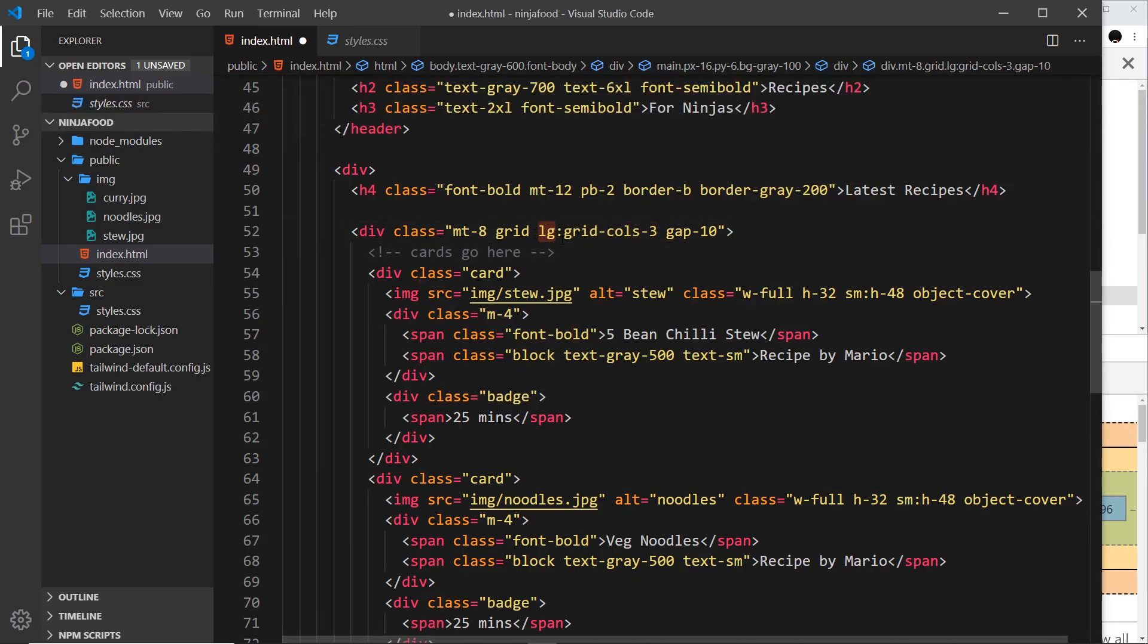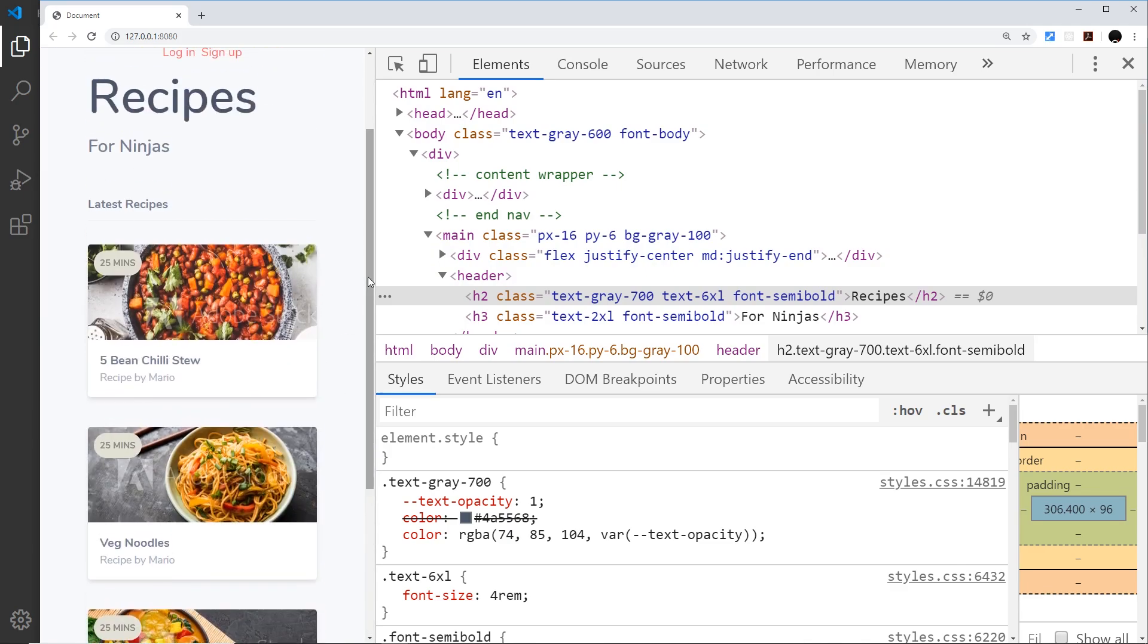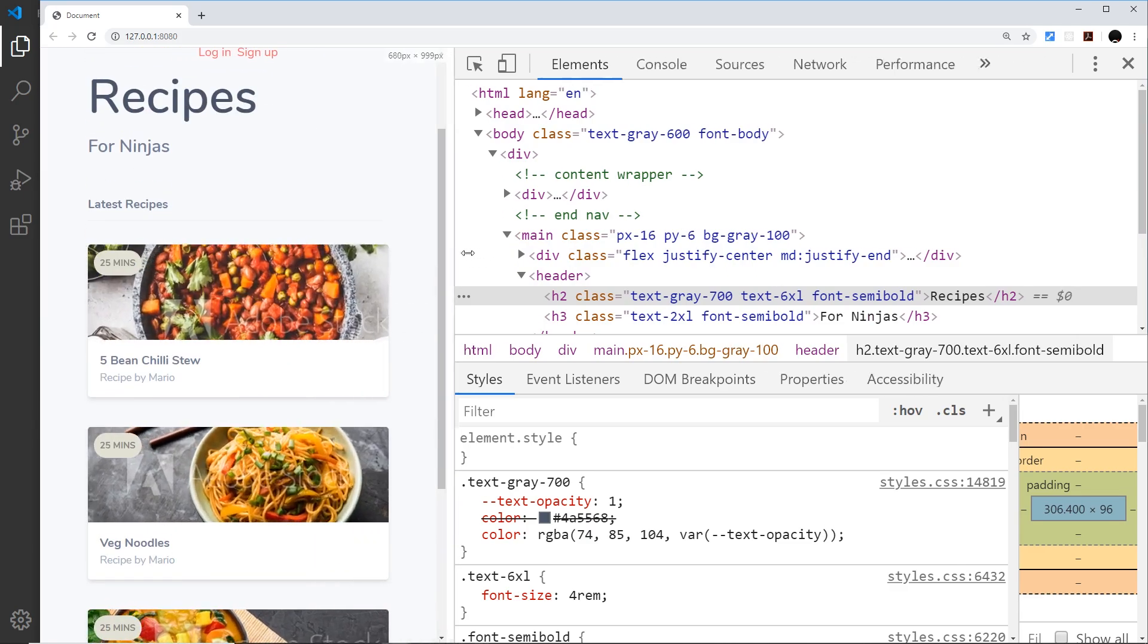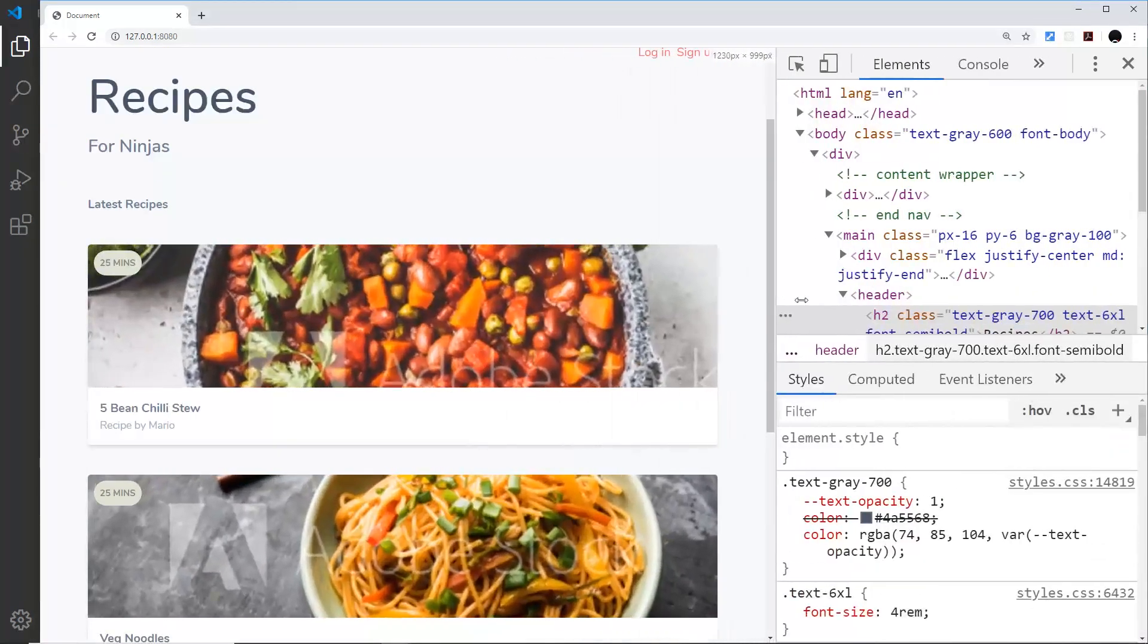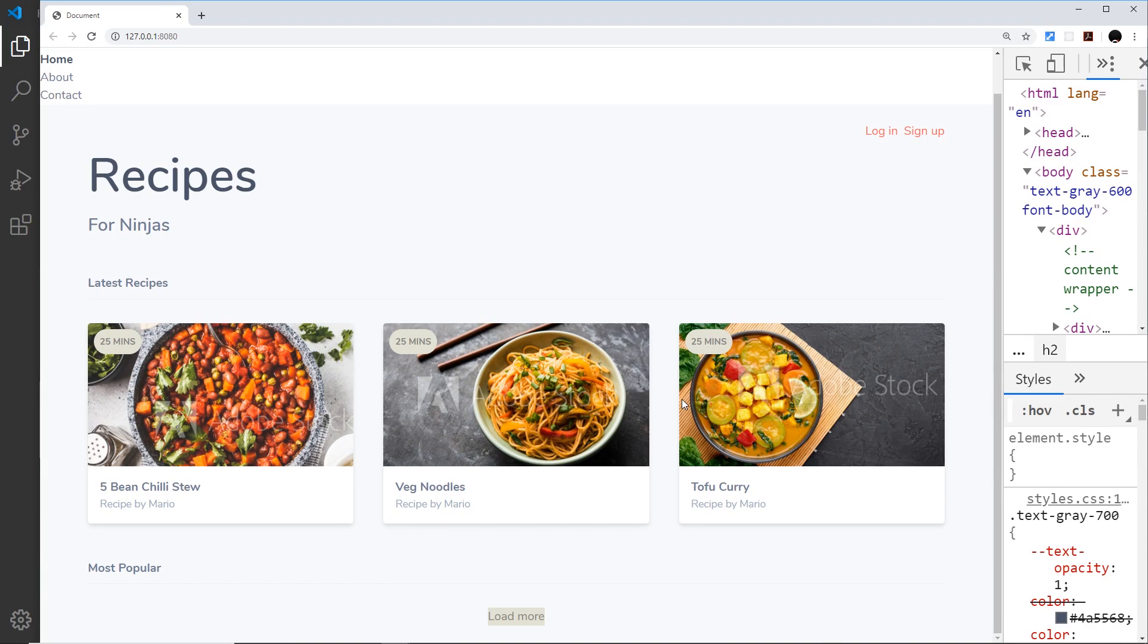We've already seen responsive classes, we can do that by saying the responsive size, so large, then colon, and then whatever class we want to apply to that media query. So now we're saying for only large screens and up then apply a grid-cols-3 class, so for smaller screens then they should still stack on top of each other. That looks better right, and then when we get over here it goes next to each other, awesome.